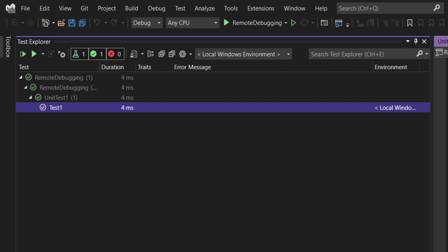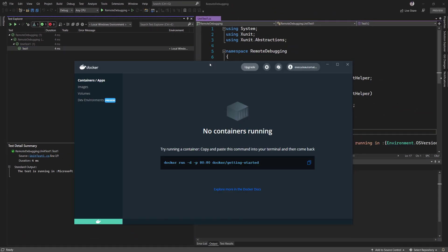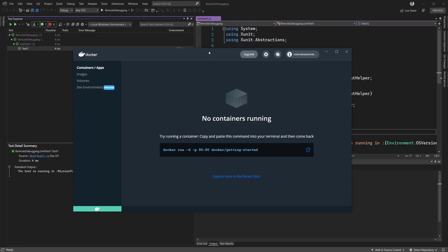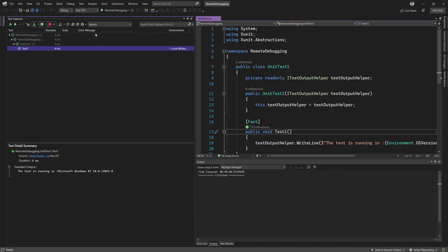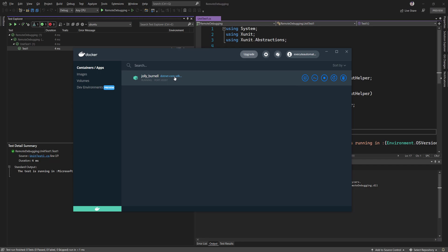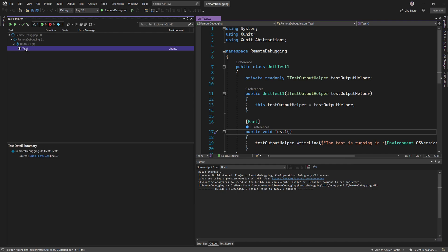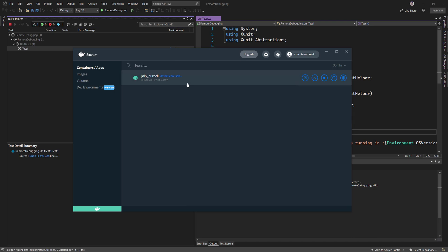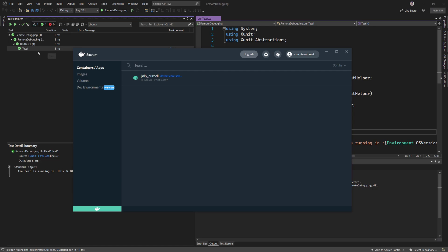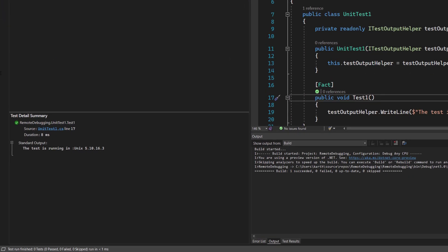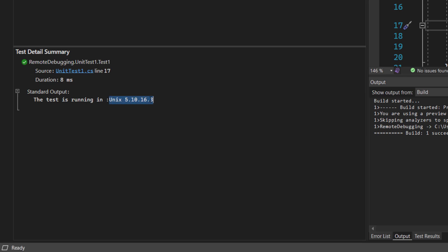Now let's run the test. In Docker for Windows I currently have no containers running. I select 'ubuntu' as the environment and run the test. You can see it pulls and runs the .NET Core SDK image as a container in Docker for Windows. The test executes, and the container is still running — it'll be cleaned up later. The test passed and it's running on Unix instead of Windows!